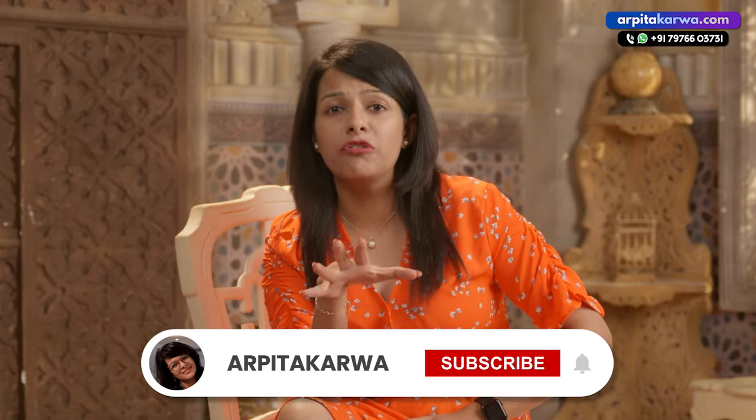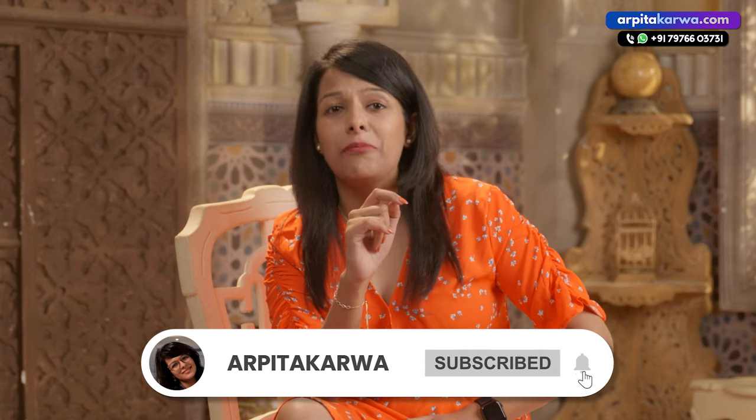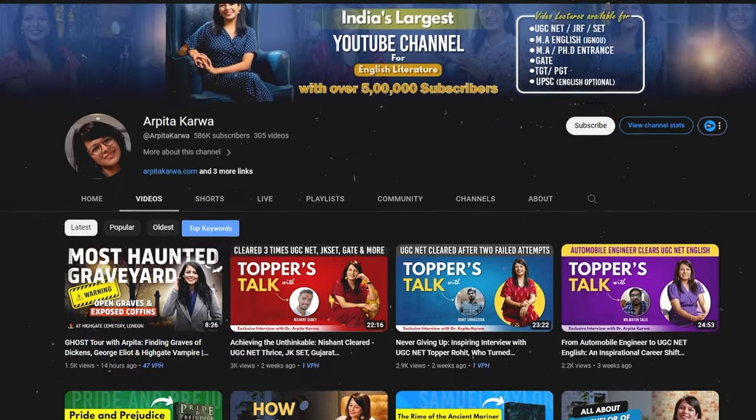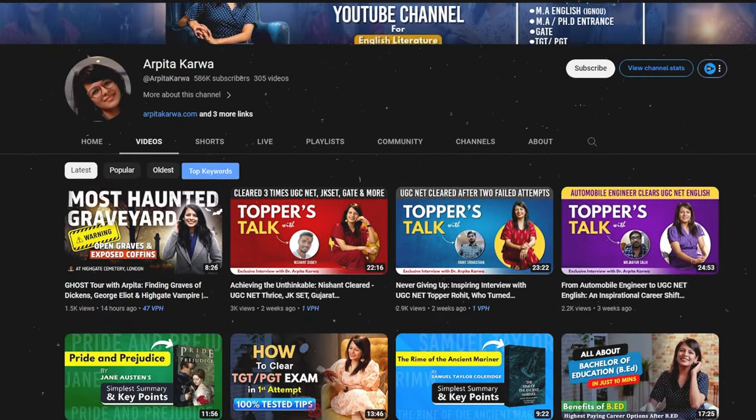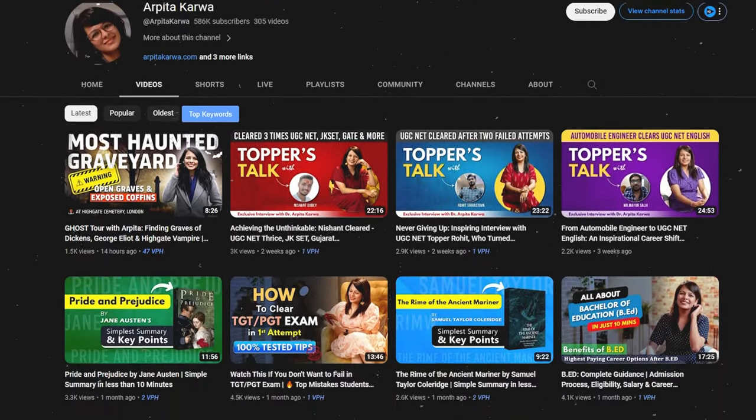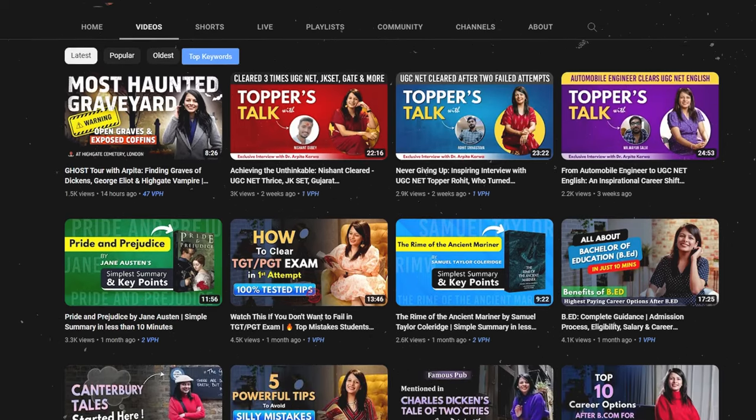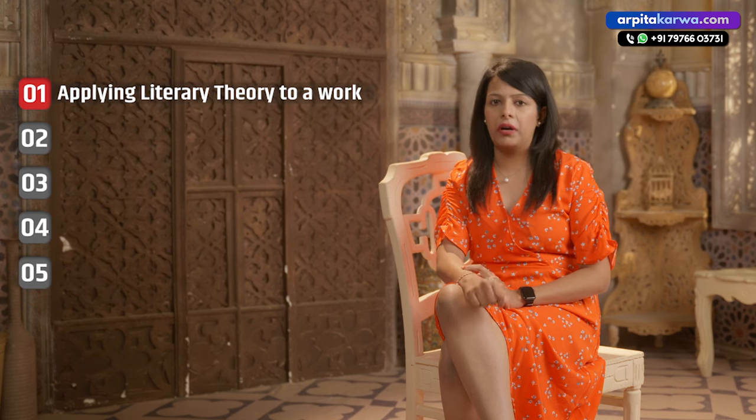Now that I have prepared the ground for you to understand and absorb the information in this video, let's jump right into the first trending topic for PhD thesis in English literature. The first hot topic is applying literary theory to a work.